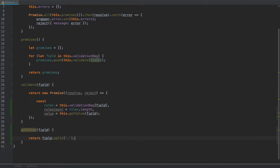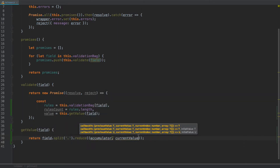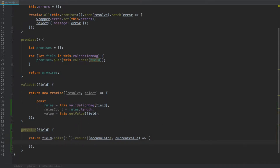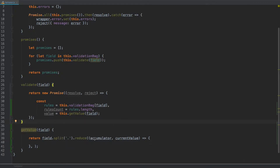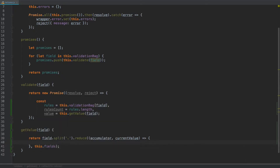Now that we've split the field name and have an array, we use the `reduce` method. Reduce takes two arguments: first, a callback function with two parameters — `accumulator` and `currentValue`, where `currentValue` is the item we're currently iterating through. The second argument is the initial value passed as the accumulator on the first iteration. In our case, we pass `this.fields` as that initial value, and from within the callback we return `accumulator[currentValue]`.